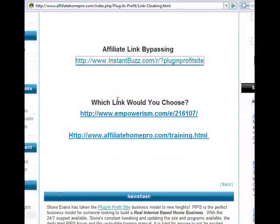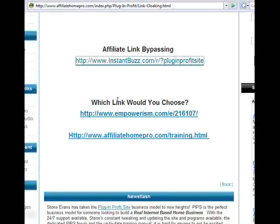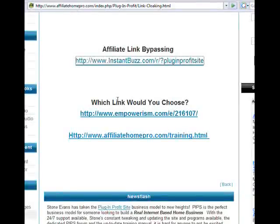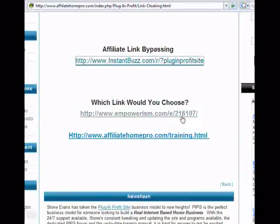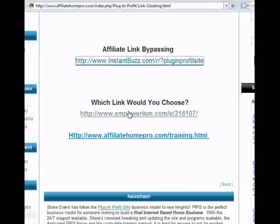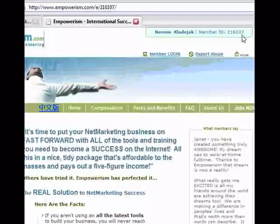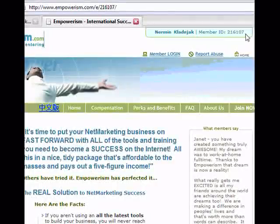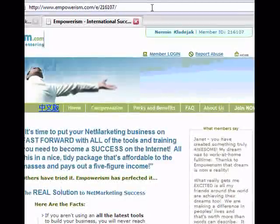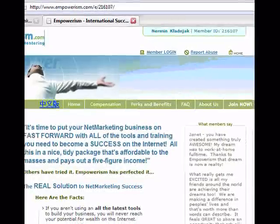I have two different affiliate links here. One is a basic Empowerism affiliate link with the affiliate ID embedded, and the other is a cloaked version of the same link. If we click on Empowerism, we're going to see that this goes to affiliate 216107's personalized page. If you look up here in the address bar, you'll see their link with the ID 216107 embedded.